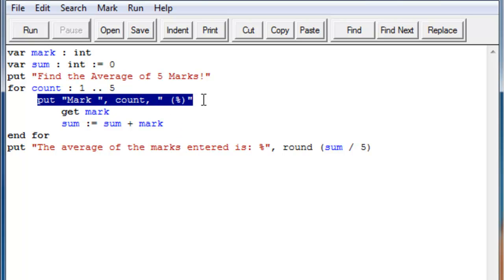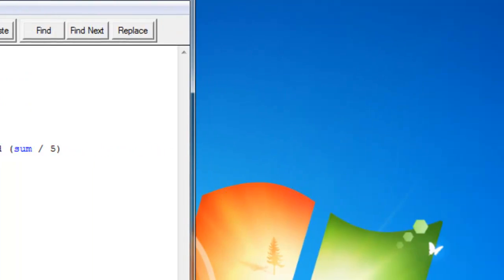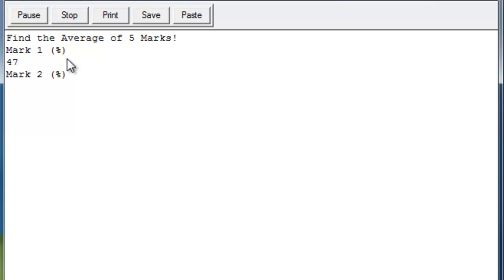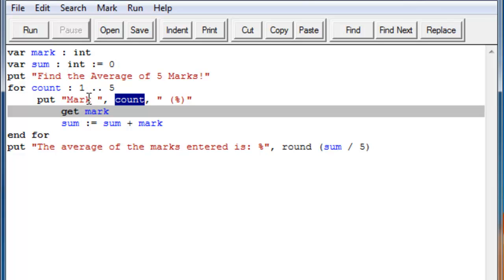So we have our put mark. So see how we're using count. So the first time it goes through, let's just go through the program again, just so you know what I'm talking about. See how it says mark one? And if we put an average, it says mark two. That's all because of the fact that we're using this count. So this count actually represents what the for loop is at, at that current time.